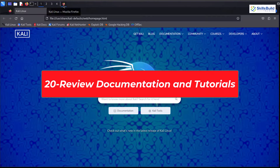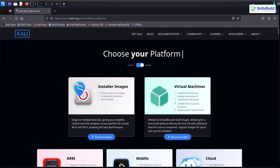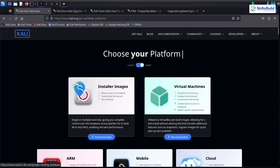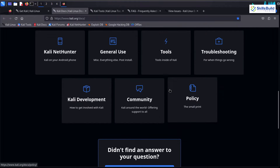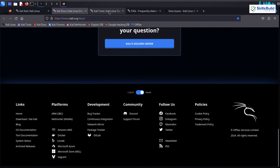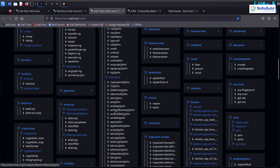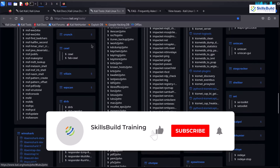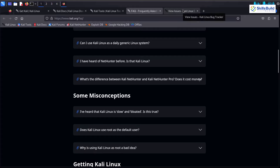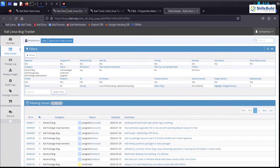Familiarize yourself with Kali Linux documentation and tutorials to make the most of its features and tools. Always exercise caution and discretion when configuring security-related settings — make sure you understand the implications of each change you make to avoid unintended consequences. If you found this video helpful, give it a thumbs up, subscribe to our channel for more command line content, and hit that notification bell to stay in the loop. Until next time, customize your terminal, stay efficient, and happy hacking.